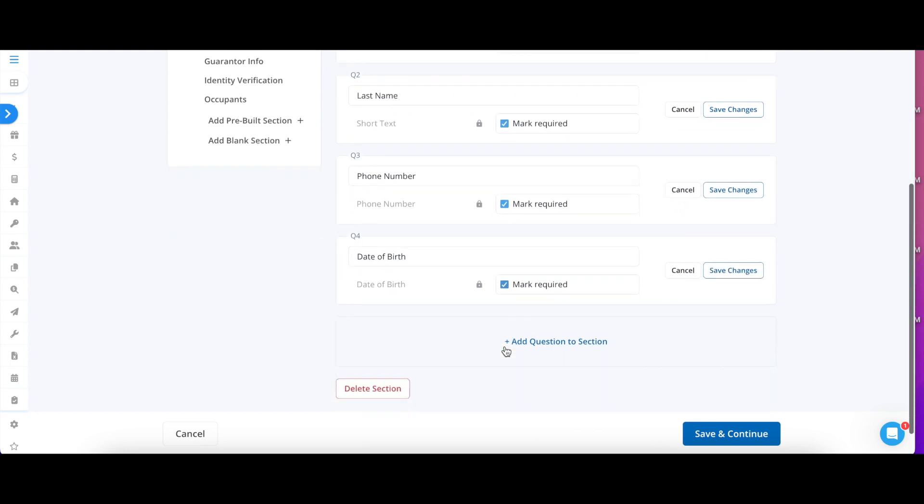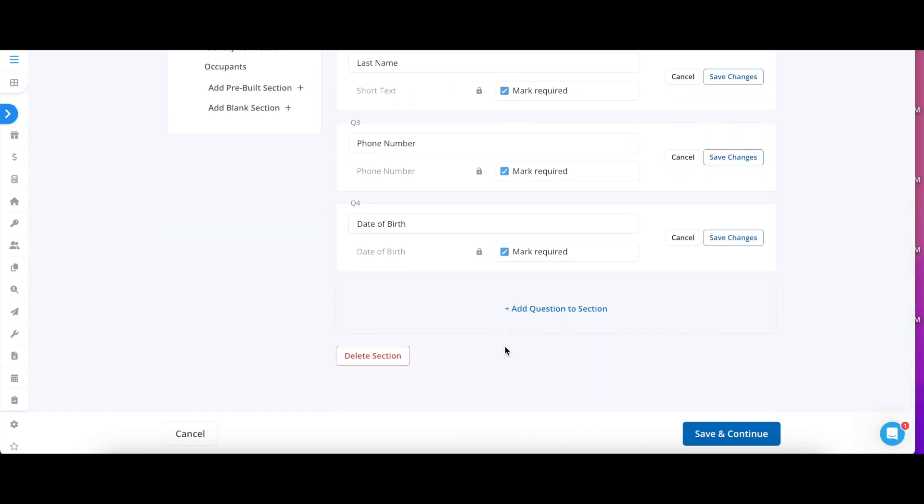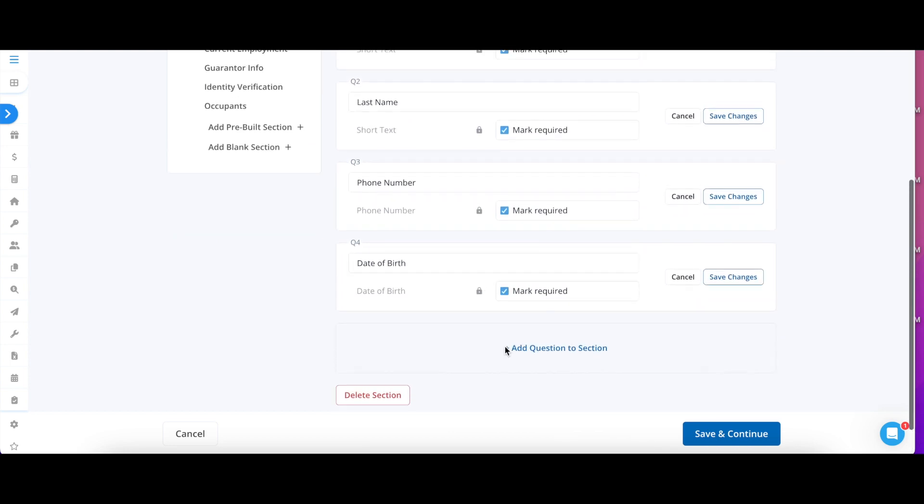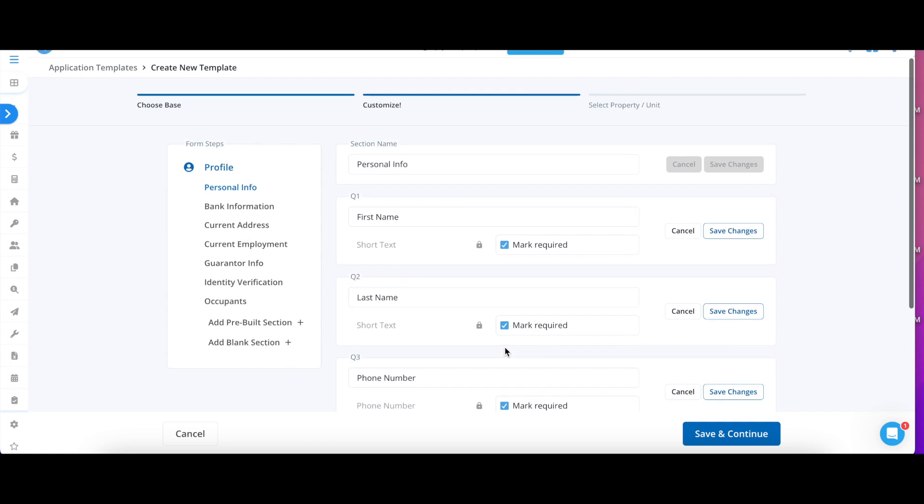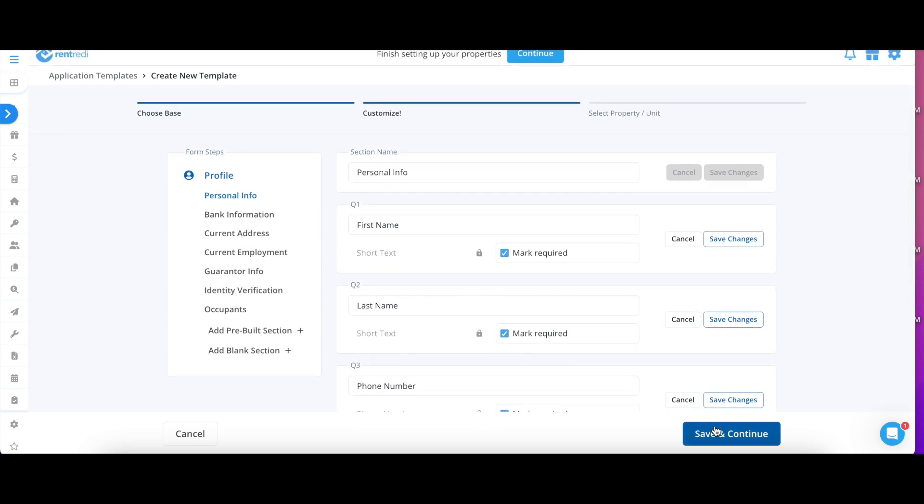Once you are happy with your changes, you can add additional questions at the bottom. When ready, click Save and Continue.